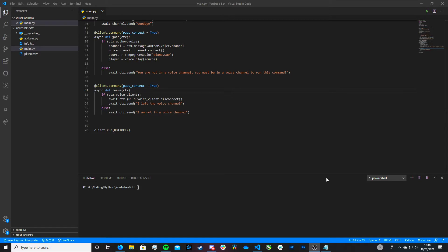Just before we jump into how we actually make this, I just wanted to quickly say that I've got a Discord server. On this Discord server, you can ask questions relating to your Discord bot, or you could potentially help someone else out, or you can just have a chat. The link for that server will be in the description — please do consider joining. So let's get started.